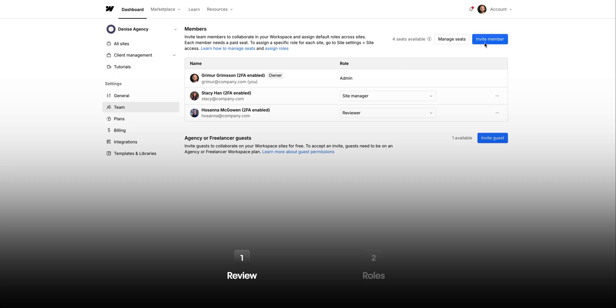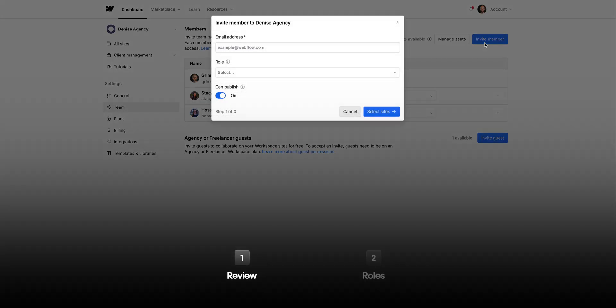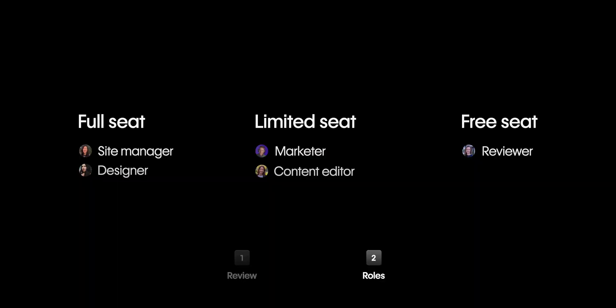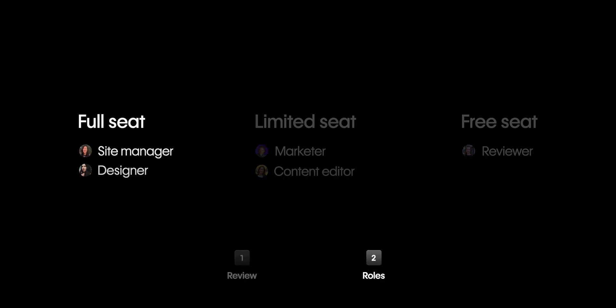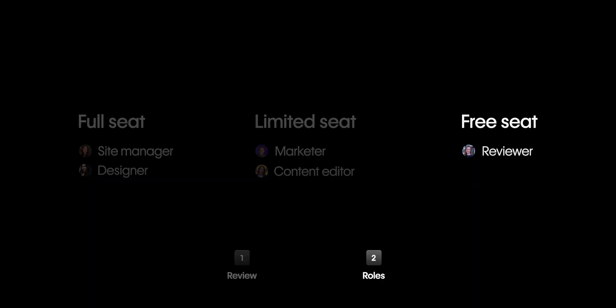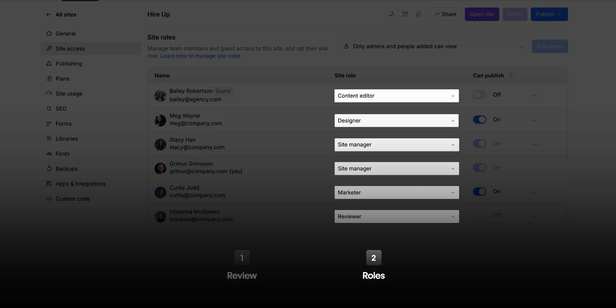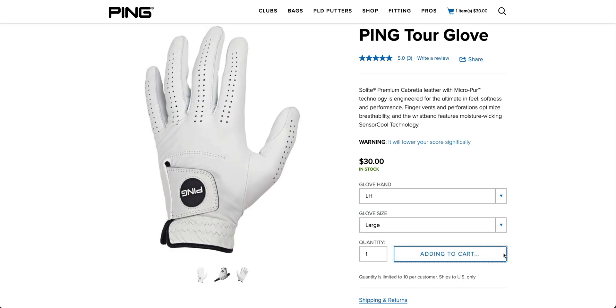Let's recap real quick. We reviewed various site roles, then covered all the different site roles and walked through an example of how a team could be structured. That's site roles in Webflow.